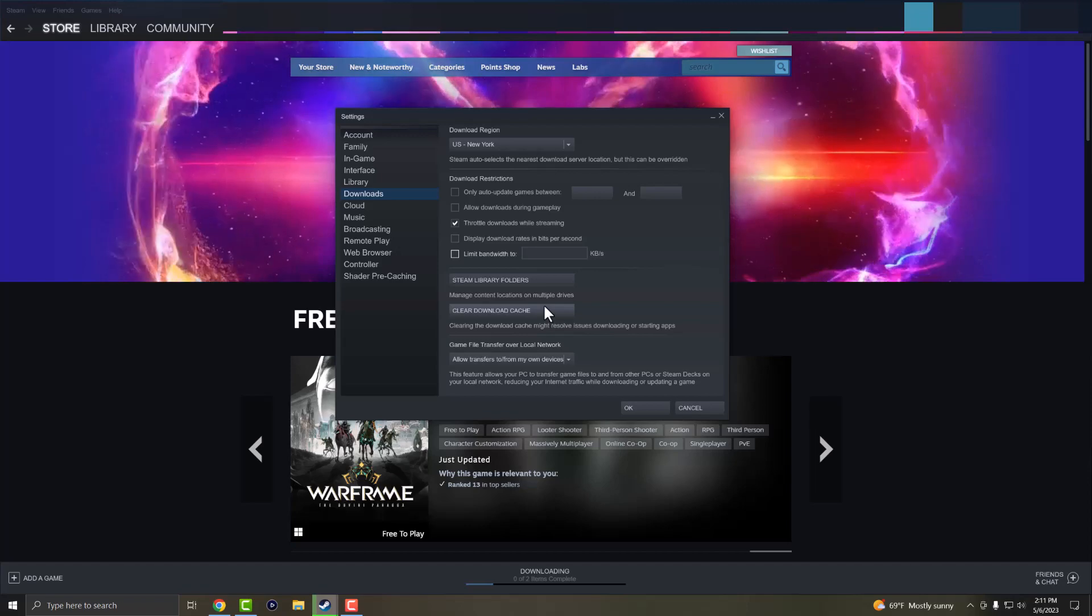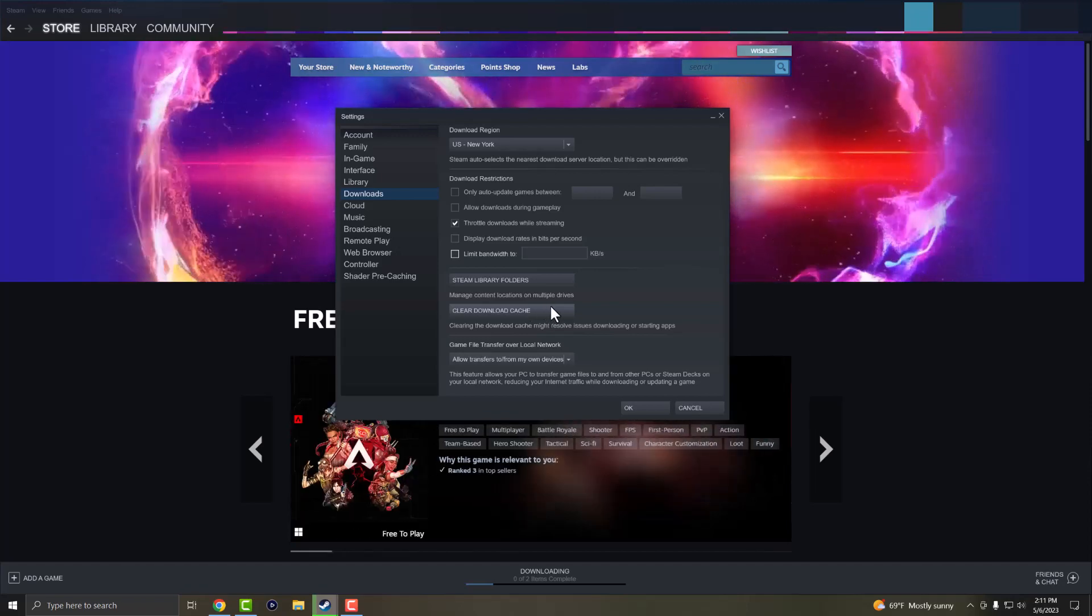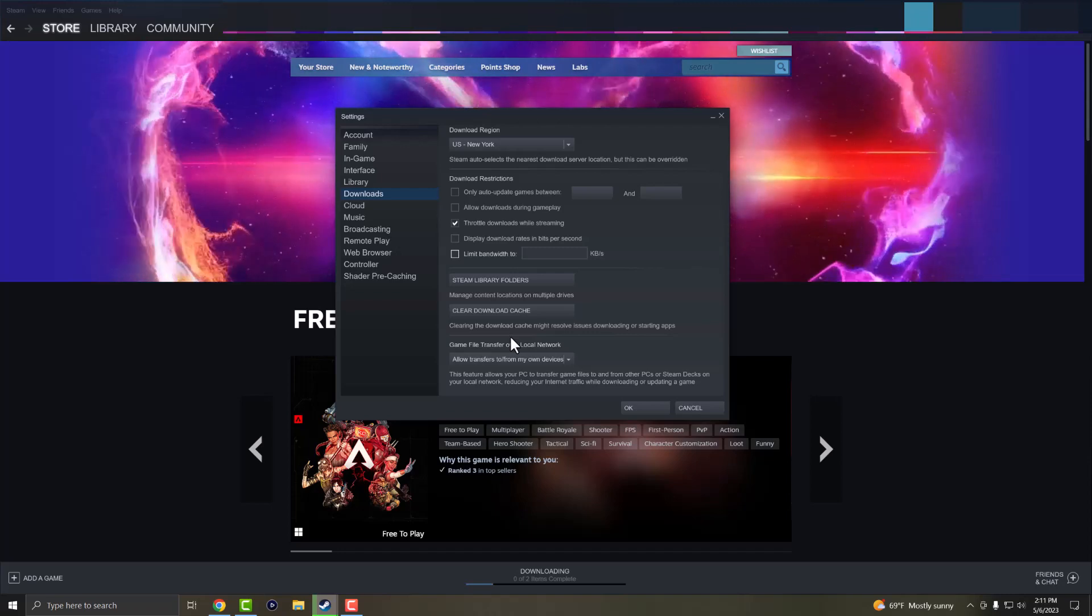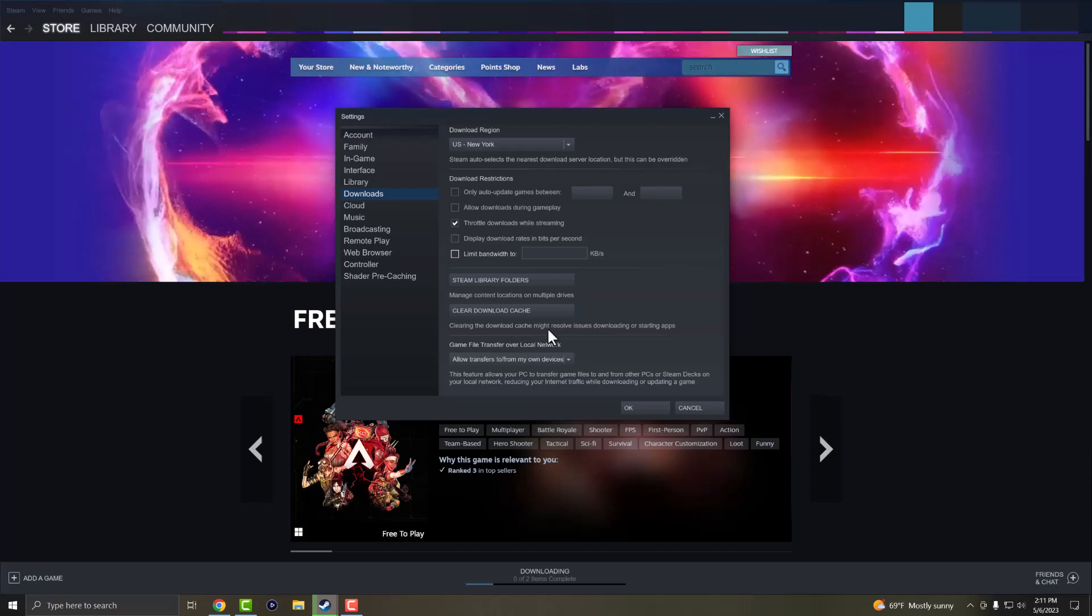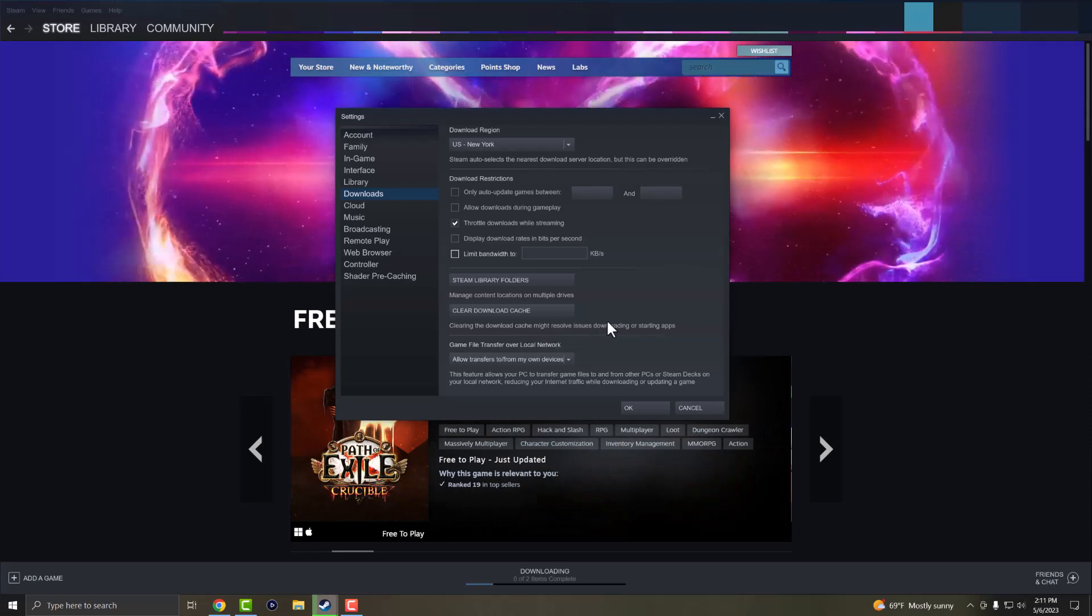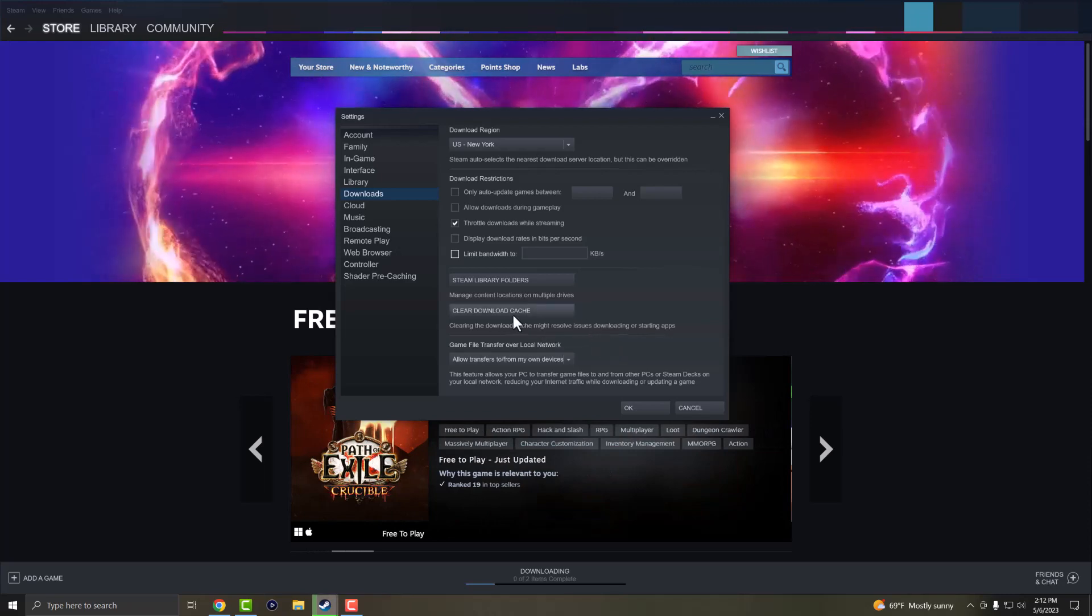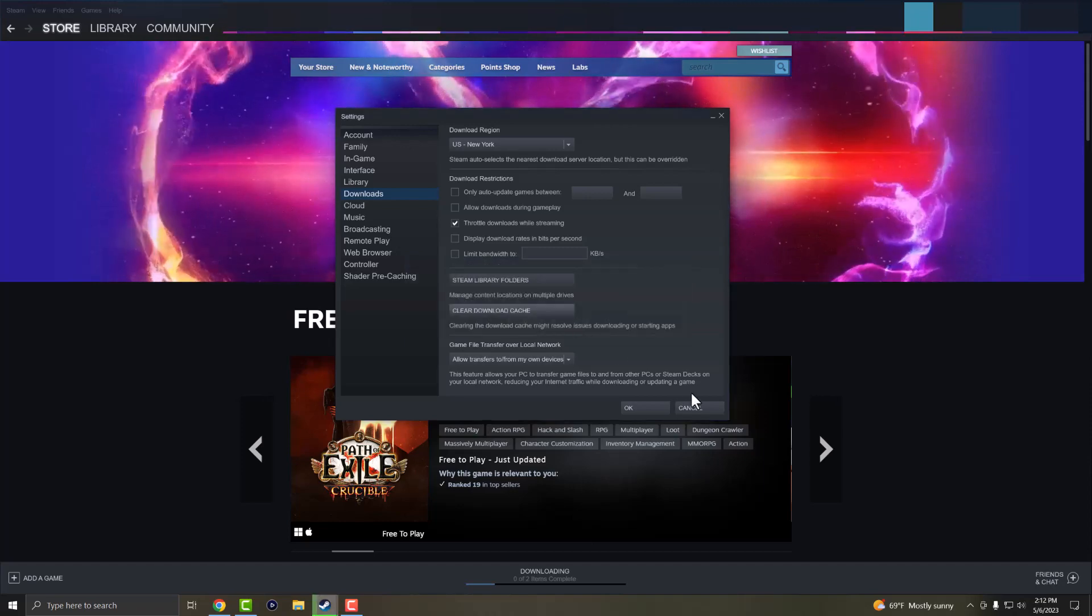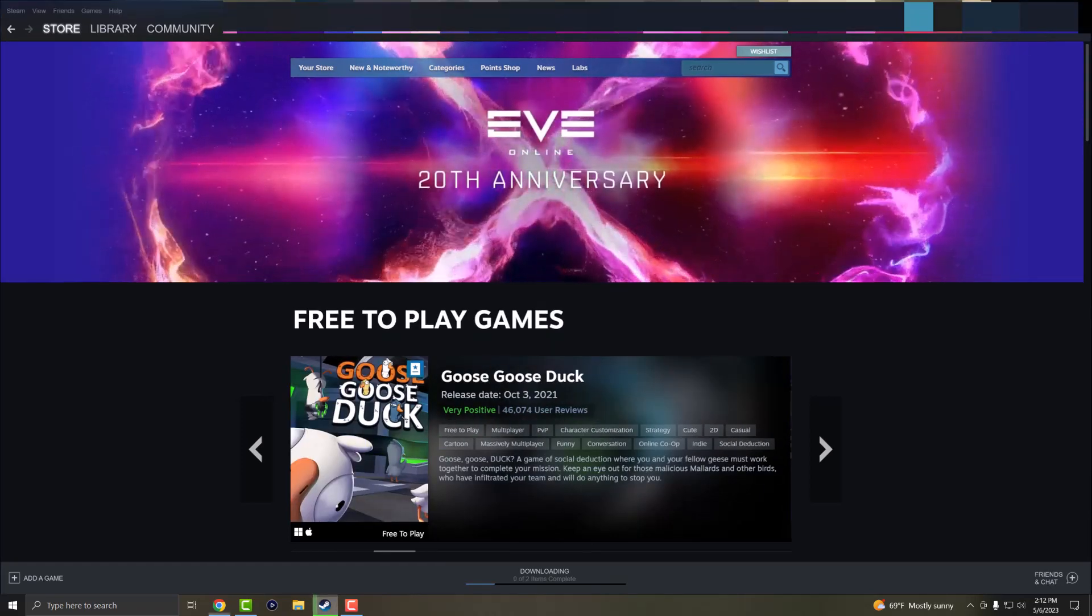The other thing is you want to clear download cache if you're having issues. This is going to delete whatever you're downloading already and stop it and clear all that cache because it even says clearing the download cache might resolve issues downloading or starting apps. You want to try this section out as well. Press OK and let it get done. If after doing all those steps it still doesn't fix for you...